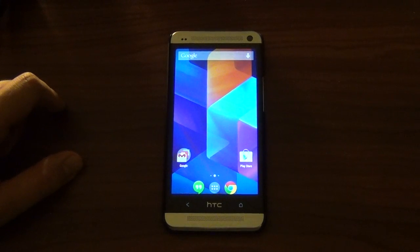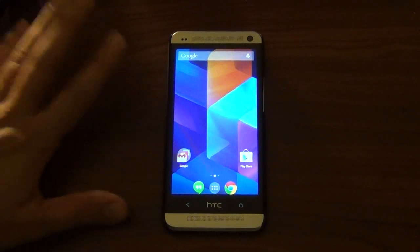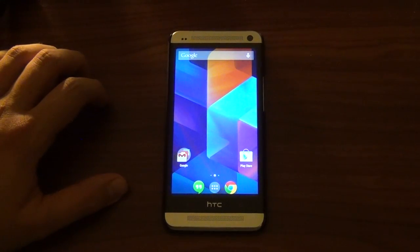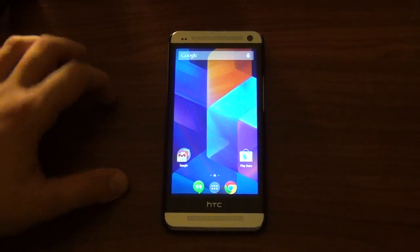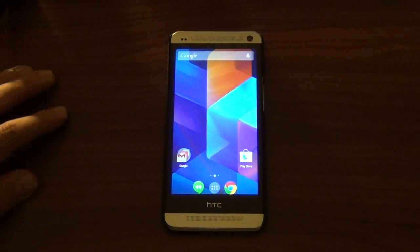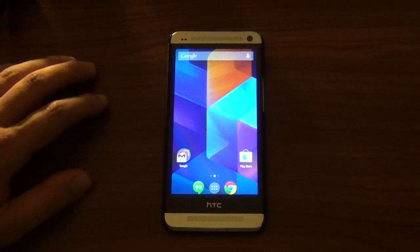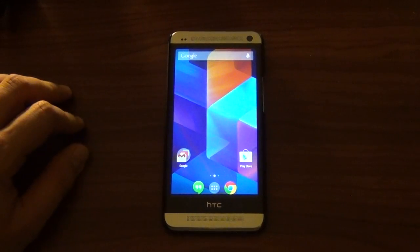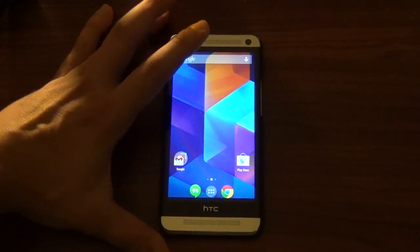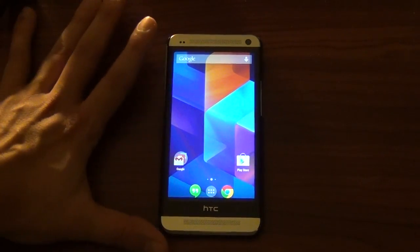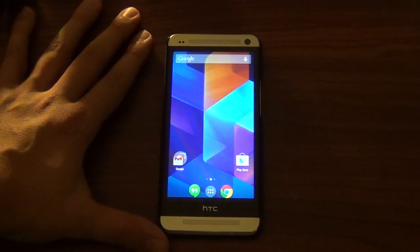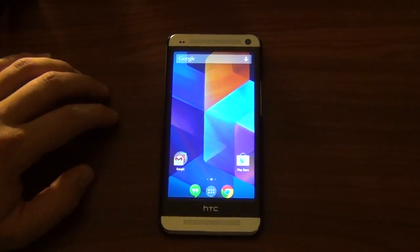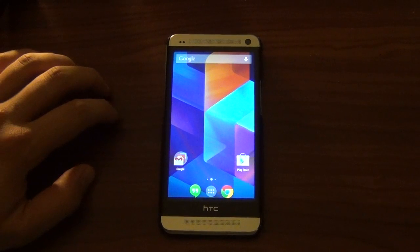Hello again Android friends — third video today, it's been a crazy Nexus 5 day. Happy Halloween too, by the way! Hopefully you did some trick-or-treating with your kids. Anyway, we're going to be looking at the new launcher that comes with Android 4.4, which is the Google Experience Launcher.